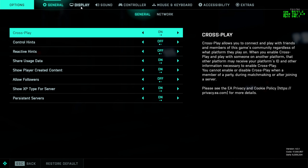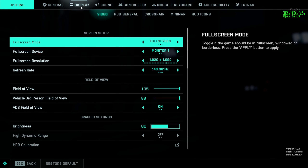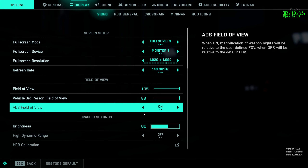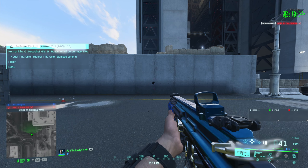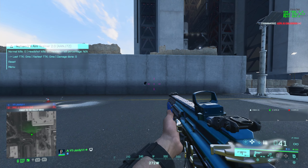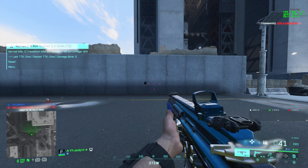The first thing to do would be to go into your settings. The first setting you want to change is under Options, Display, then in Video, you'll see the setting ADS Field of View. You need to set this to On. This basically means that your FOV stays the same when you're ADS. Having this set to On won't actually affect your recoil directly, but it will affect visual recoil, which in turn makes it a lot easier to fire your gun and stay on target. It also makes your sensitivity a lot more crisp.